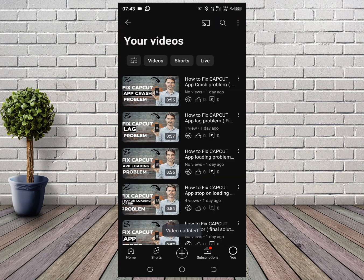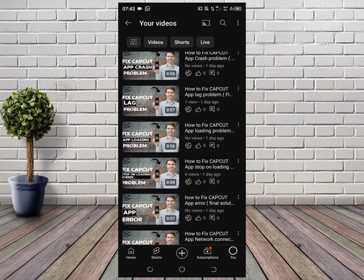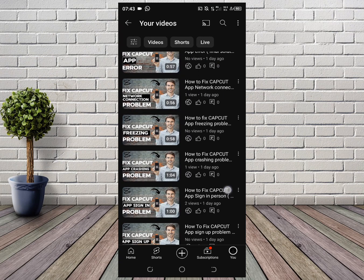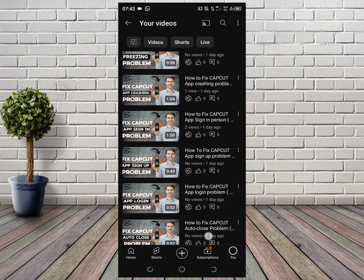So that is how it is done. If the video was helpful, subscribe for more important videos like this in the future. Thank you for watching.